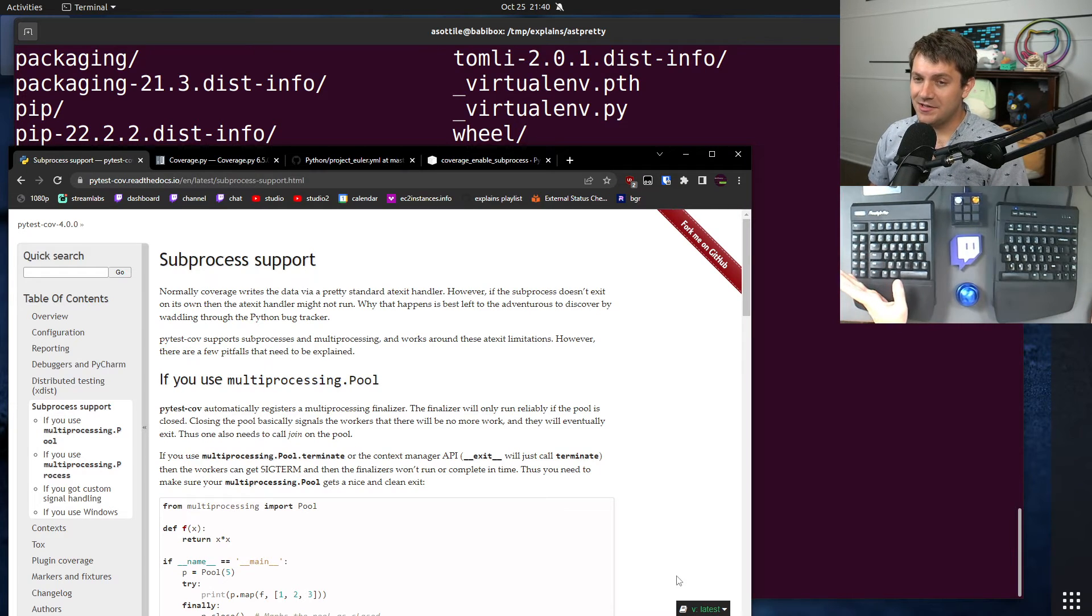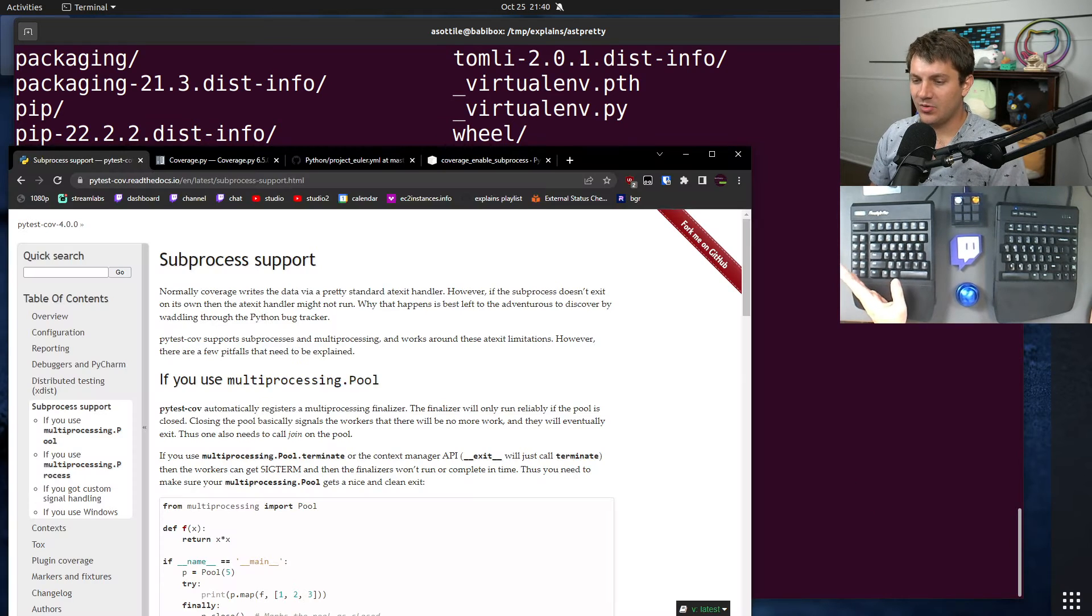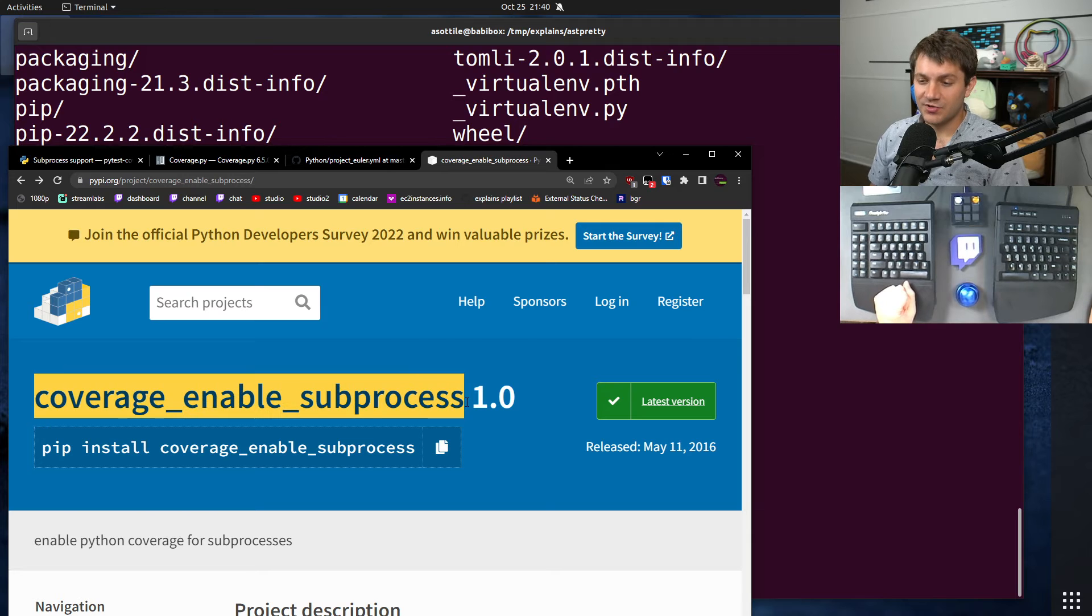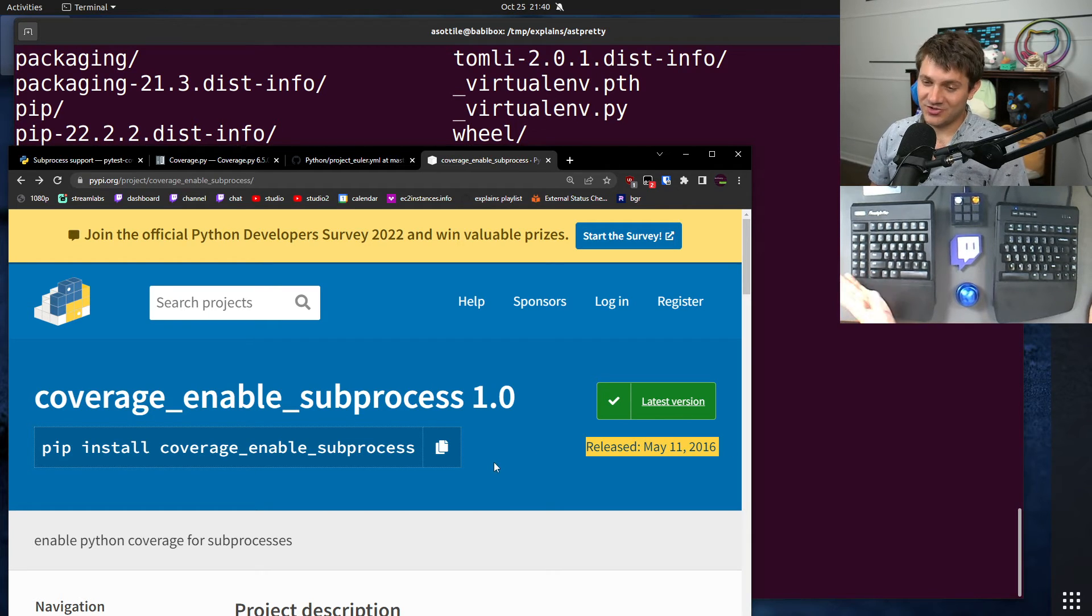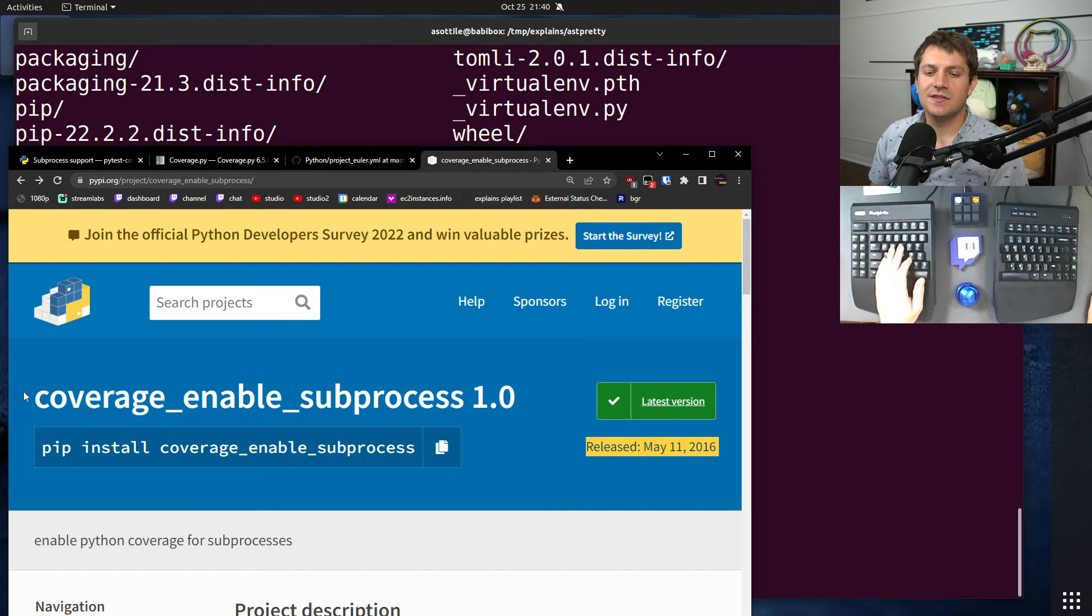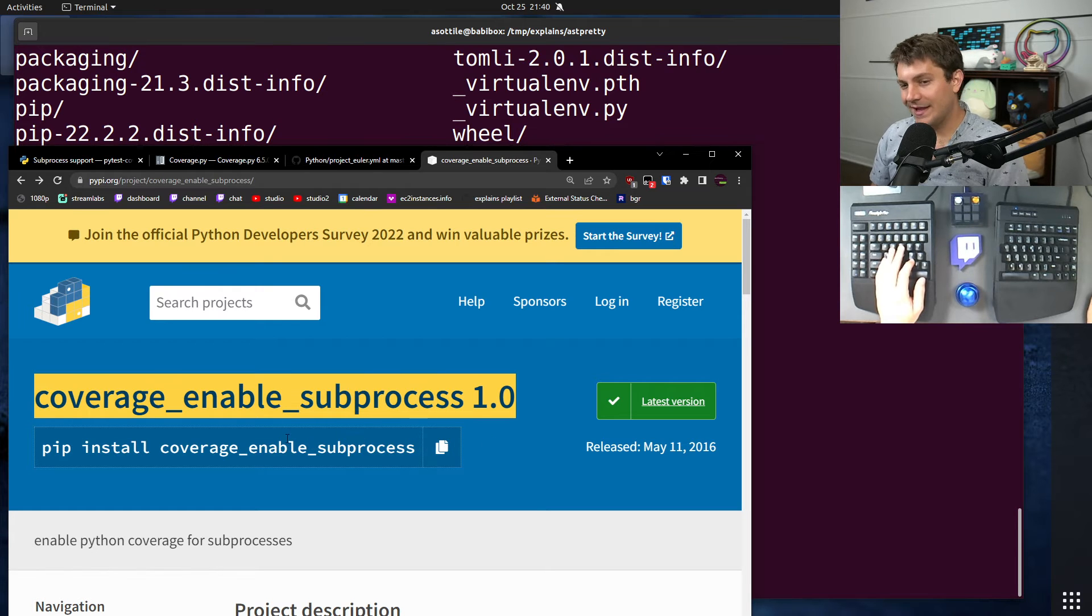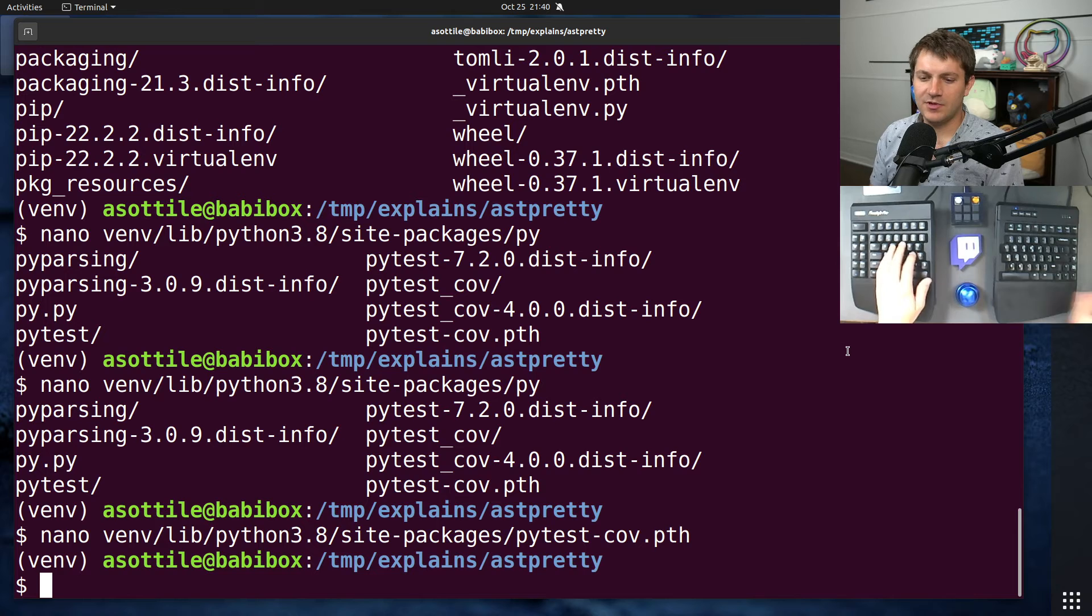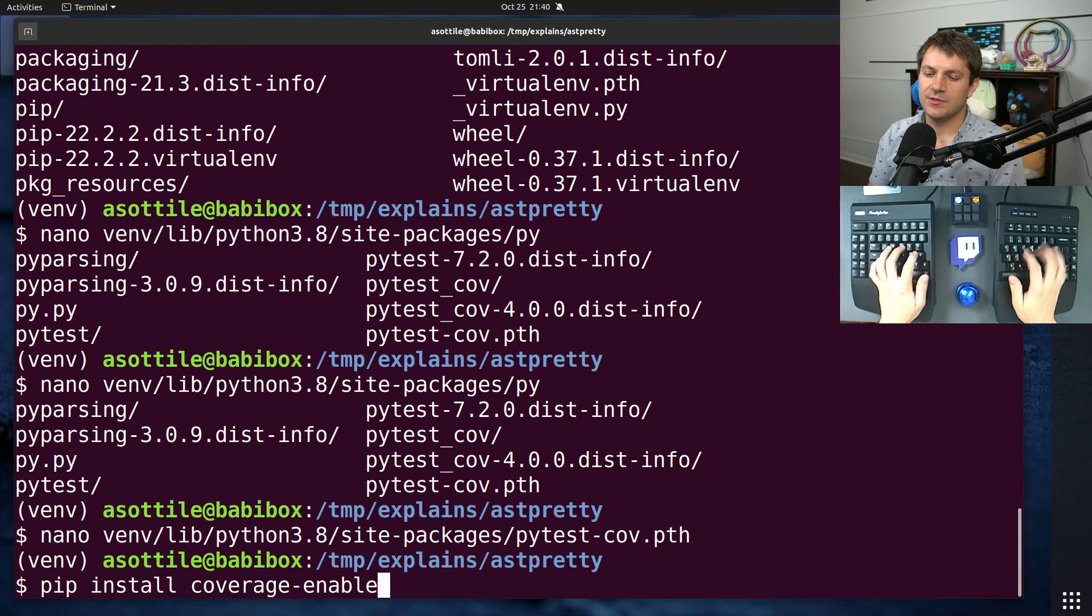I actually, if you need this special behavior, there is actually a separate package, which a friend of mine wrote called coverage enable subprocess. Yes, it hasn't been released since 2016, but it is extremely stable and basically just works. So this is kind of the standalone version of that little PyTest cov path file. It works exactly the same way as the PyTest cov path one does. So if we install coverage enable subprocess, you'll see that actually, if we look at it, the source code for this repo is very, very simple.